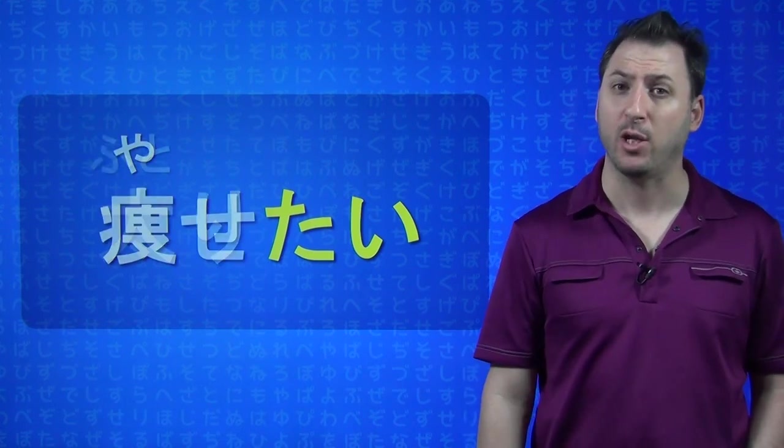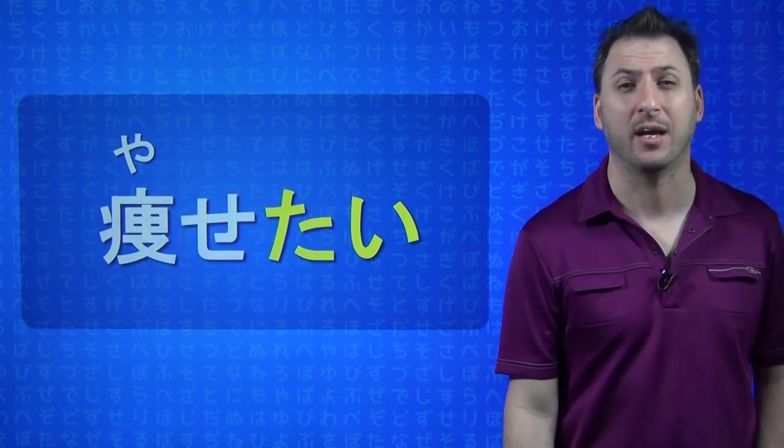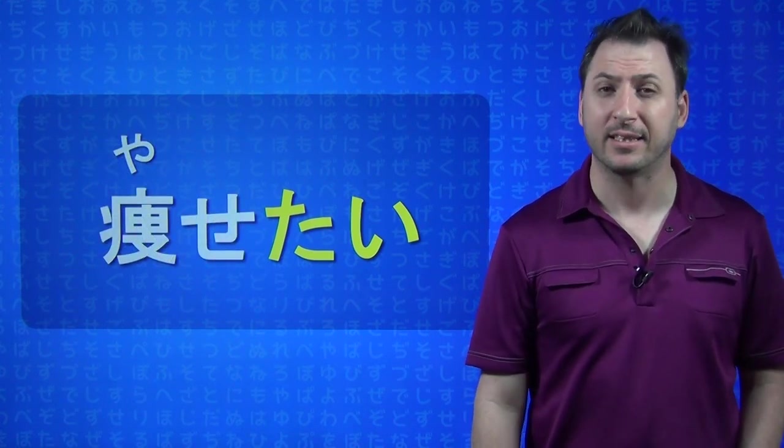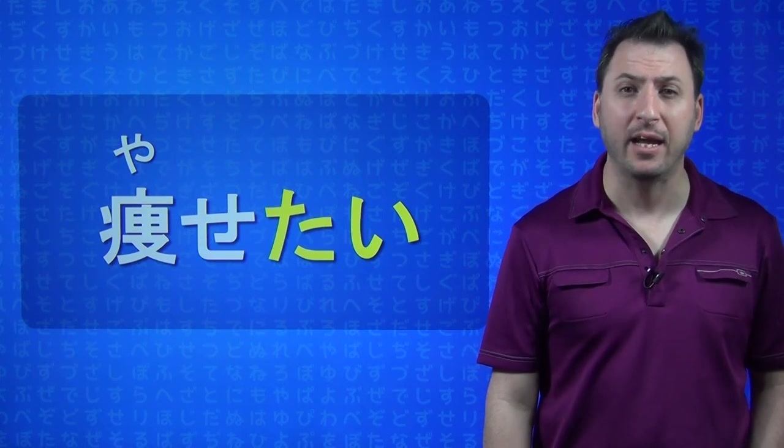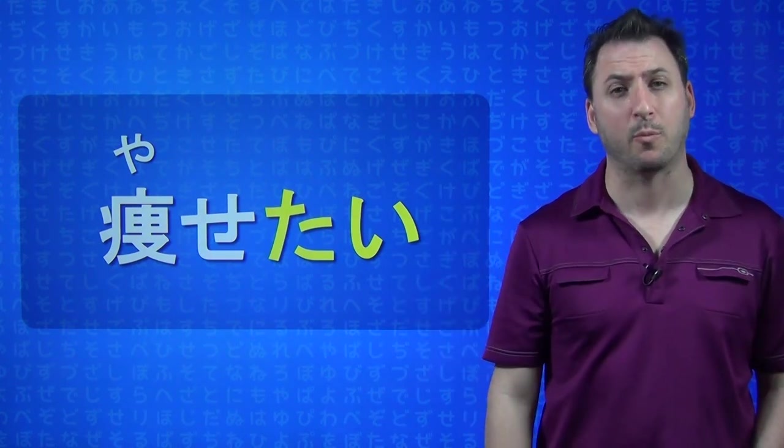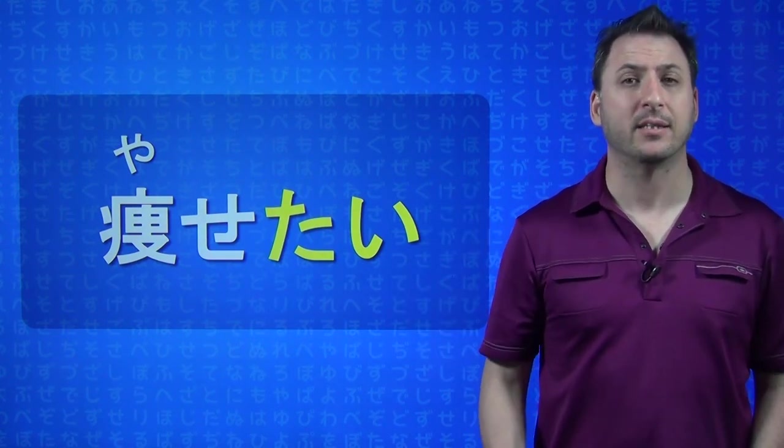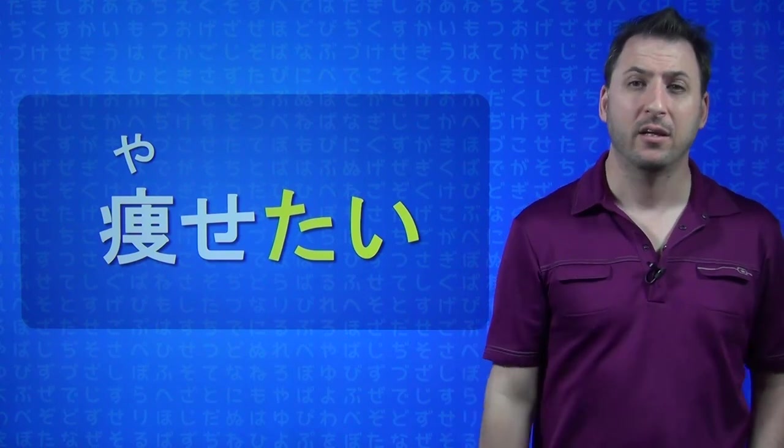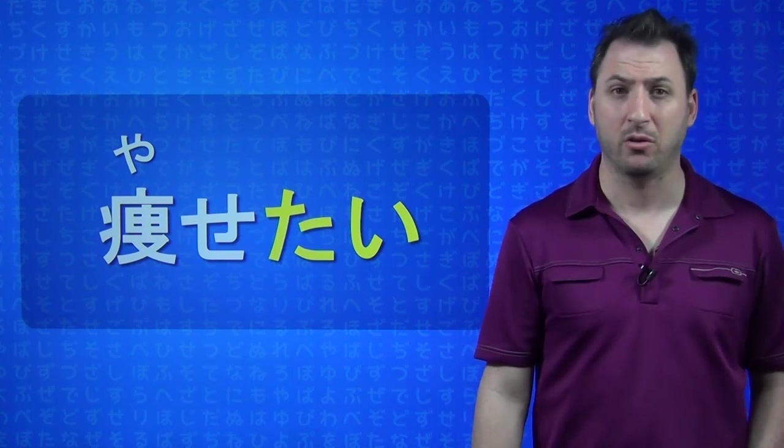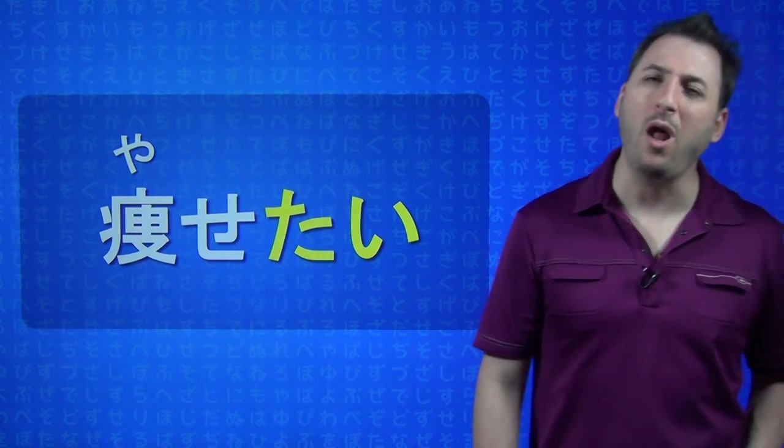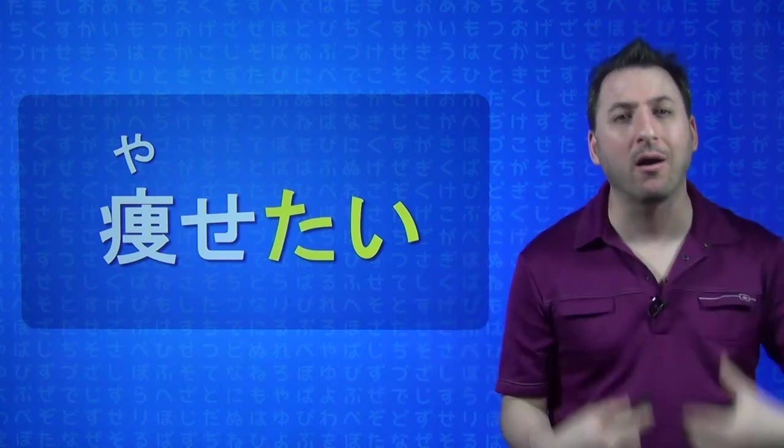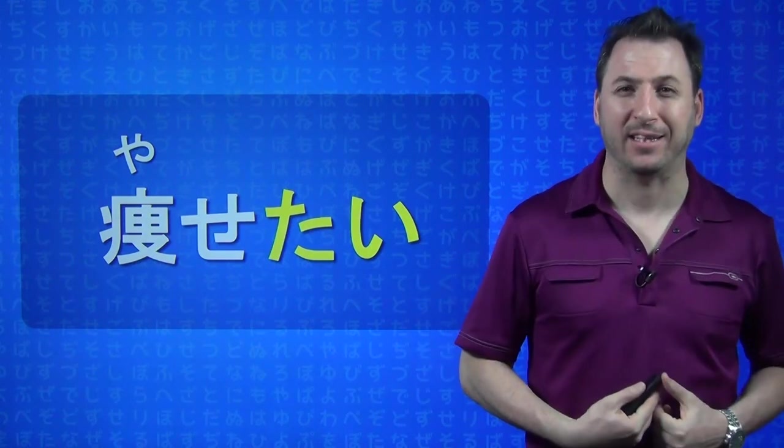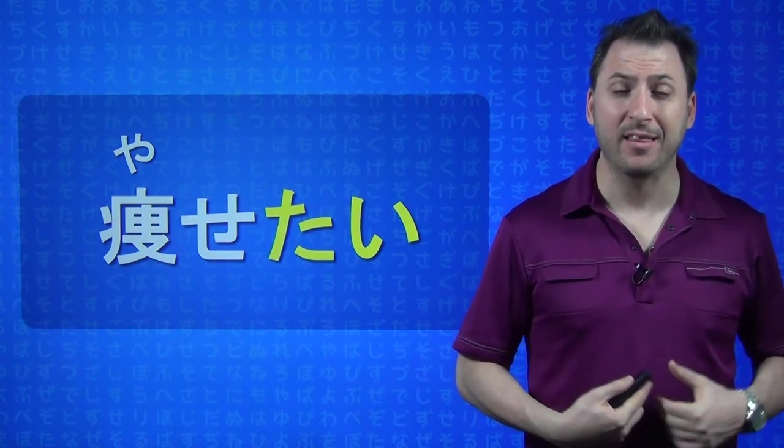But what if you are fat, and you want to get thin, you can say, YASETAI. YASETAI. And you can say, DESU at the end, it makes it a little bit more polite. YASETAI by itself means I want to get thin. YASETAI DESU means I want to get thin also.